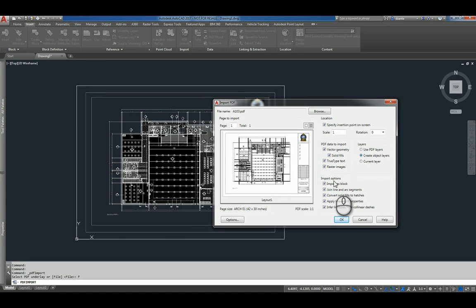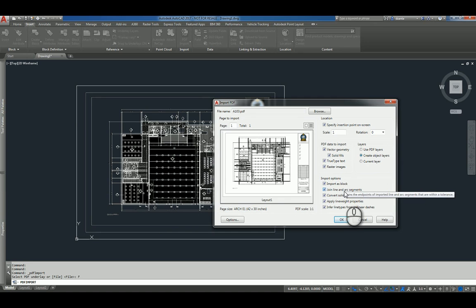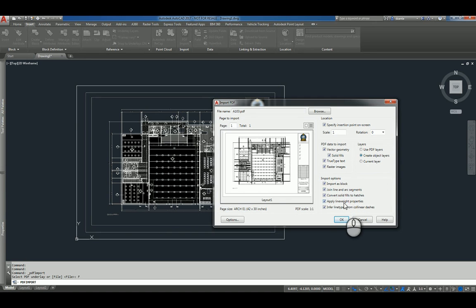You have other import options as well. Import as a block, join line and arc segments, convert solid fills to hatches, apply line weights, and infer line types from collinear dashes.